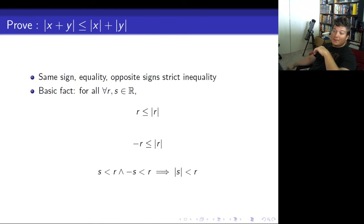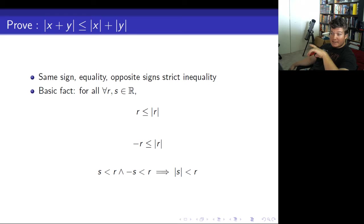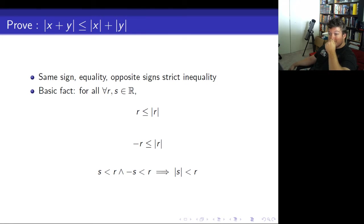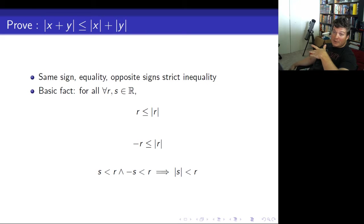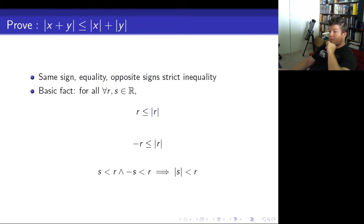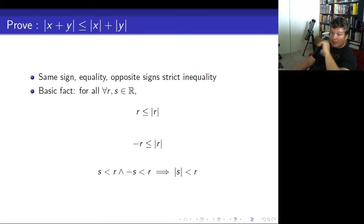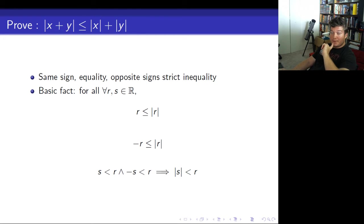You're also going to need that if s is less than r and the negative of s is also less than or equal to r, this implies that the absolute value of s is less than r. So if both a number and its opposite are less than a given quantity, its absolute value is less than that given quantity. You don't even need to know if the number is positive or negative. That's why you have to swap the sign. Using these three facts, we're going to prove the triangle inequality.